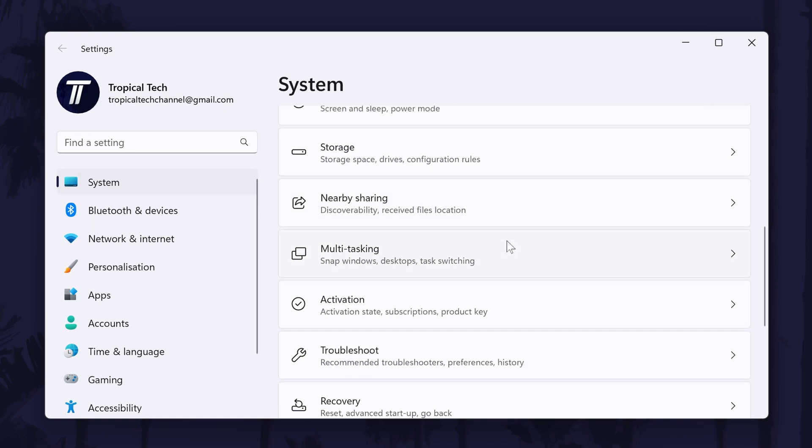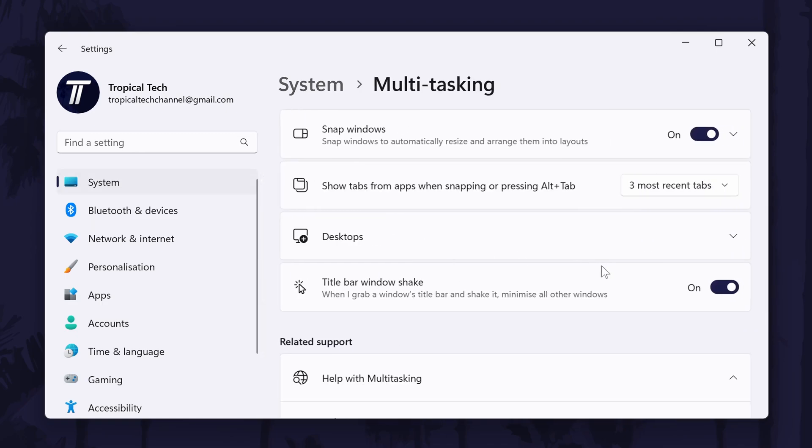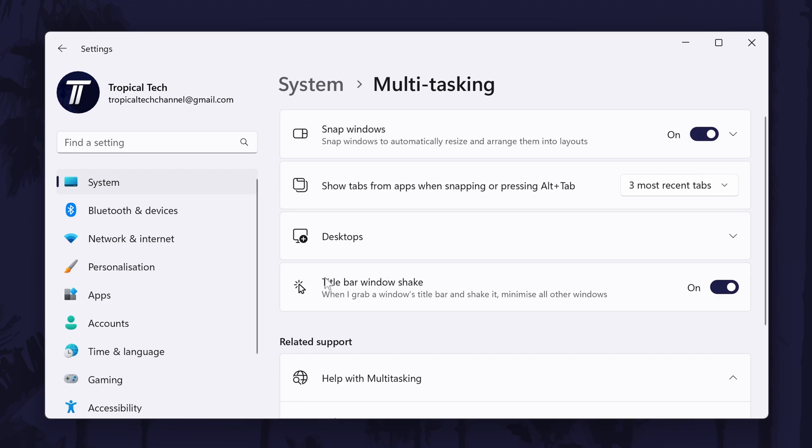Scroll down and select Multitasking. Now look for where it says title bar window shake, and all you need to do is turn off the toggle switch next to this to disable it.